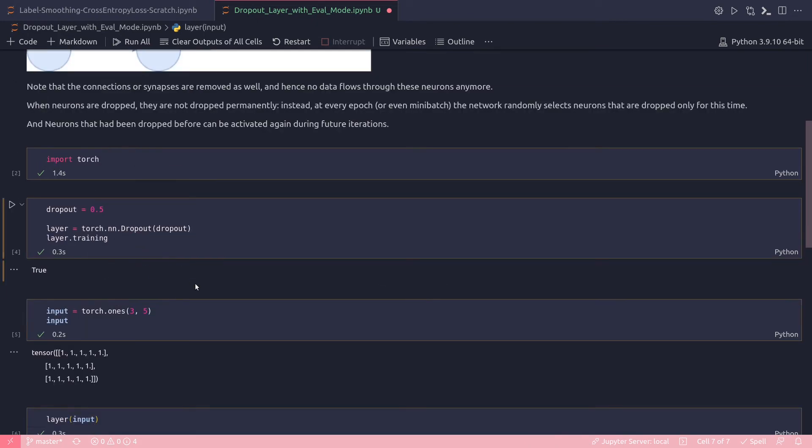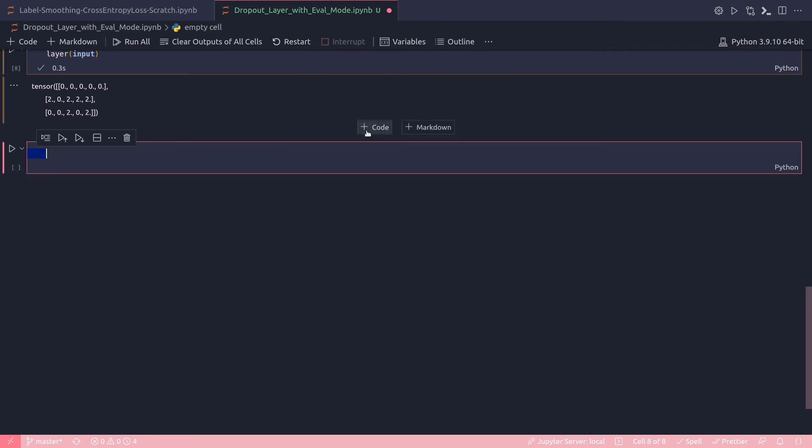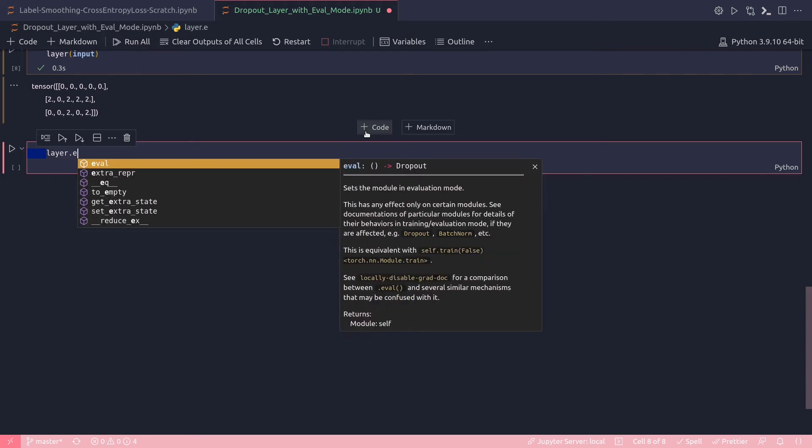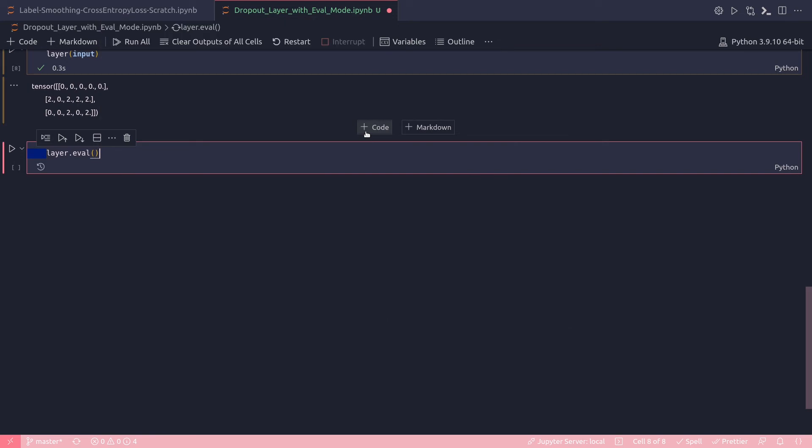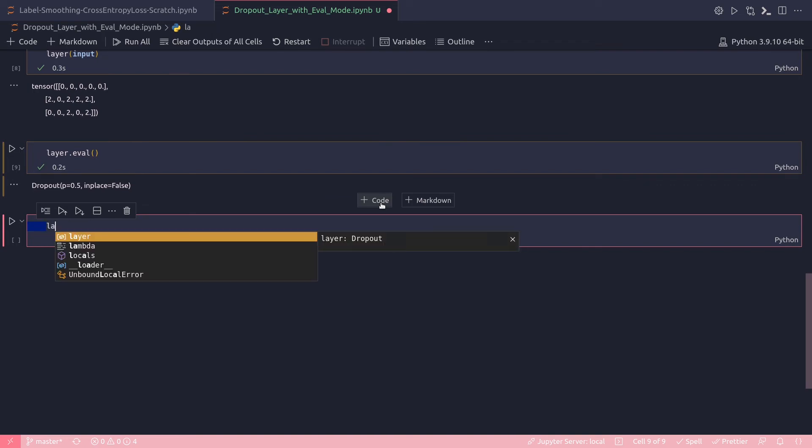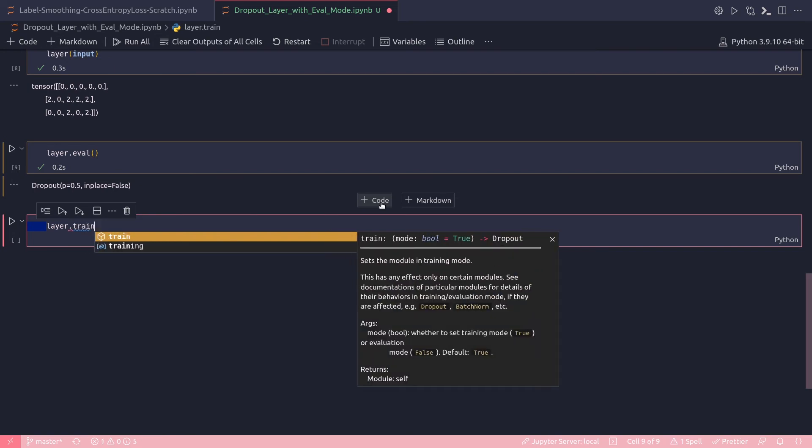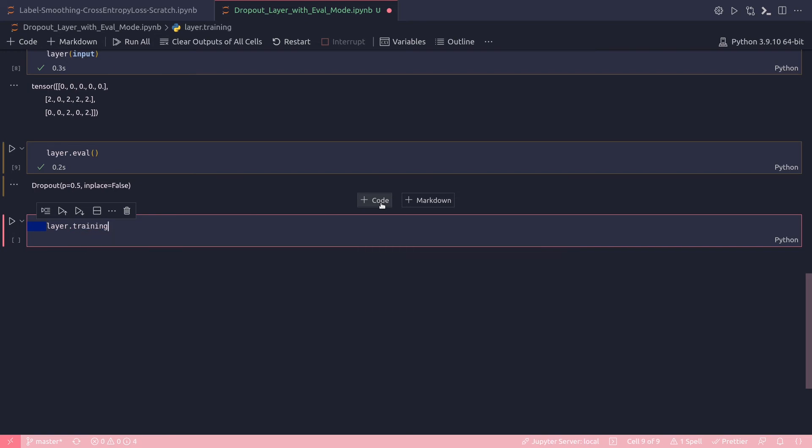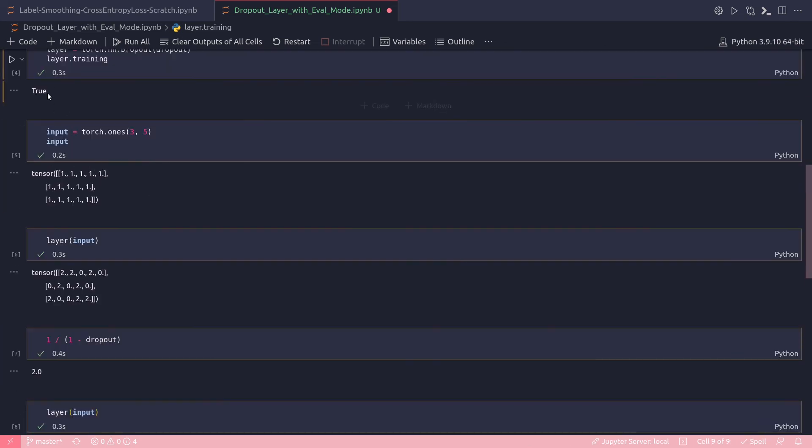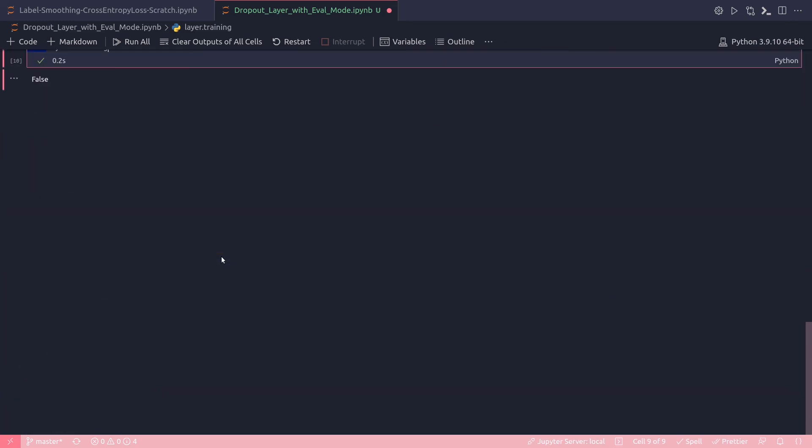Now let's change the mode to eval mode, that is evaluation mode. Layer.eval, run this cell. Alright, dropout 0.5, in place false. Now let's check if the training mode has indeed been shut down. Layer.training, and that printed False. Remember previously it was printing True when I was doing layer.training. So now my training mode has been shut down and I am in the evaluation mode.